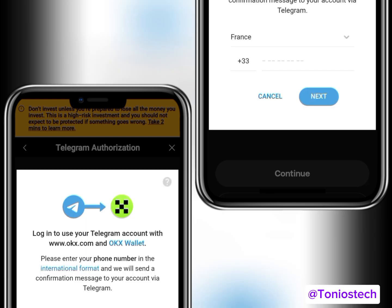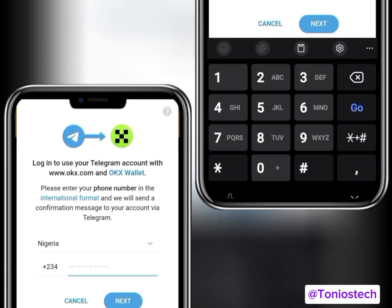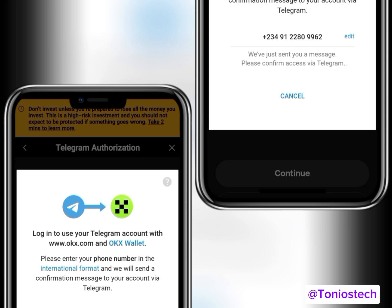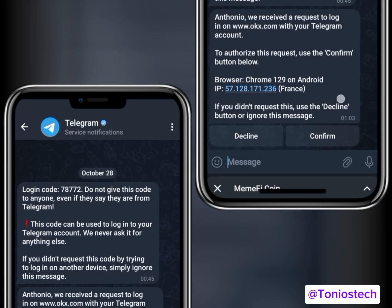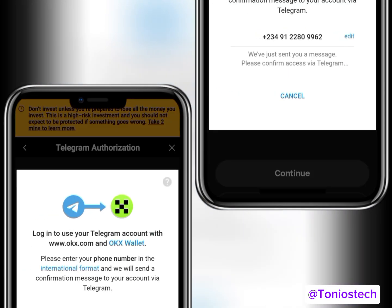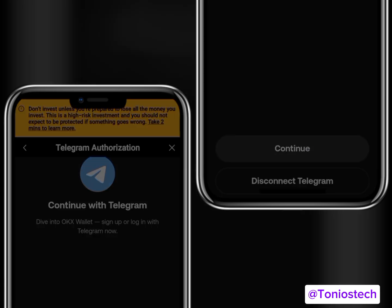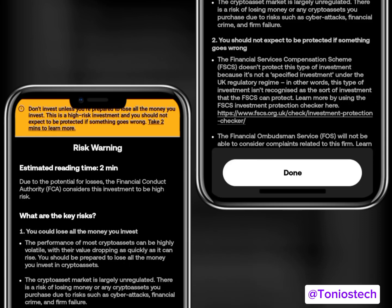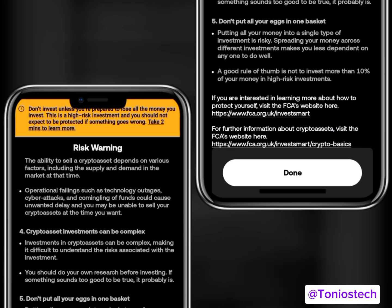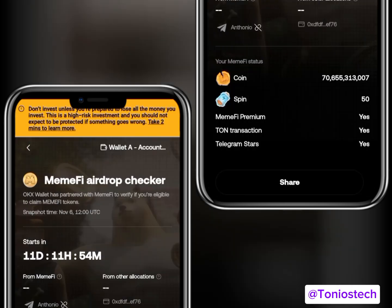Once you click Continue, the country will be set based on your VPN — you can switch it to Nigeria and put in your Telegram phone number. Click Next and they'll send you a verification code via Telegram. Open the message in Telegram, click Confirm to accept it. Once done, the page will automatically proceed. Click Continue, accept the terms and conditions again, and click Done.